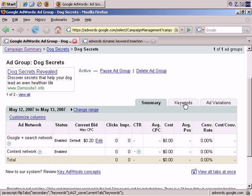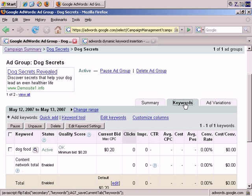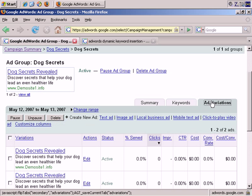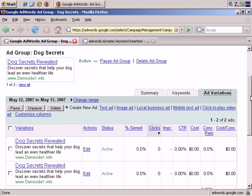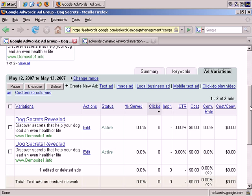And if I go to Keywords, I actually want to go to Add Variations. This is where you can add Dynamic Keyword Insertion, and let me explain exactly what that is.